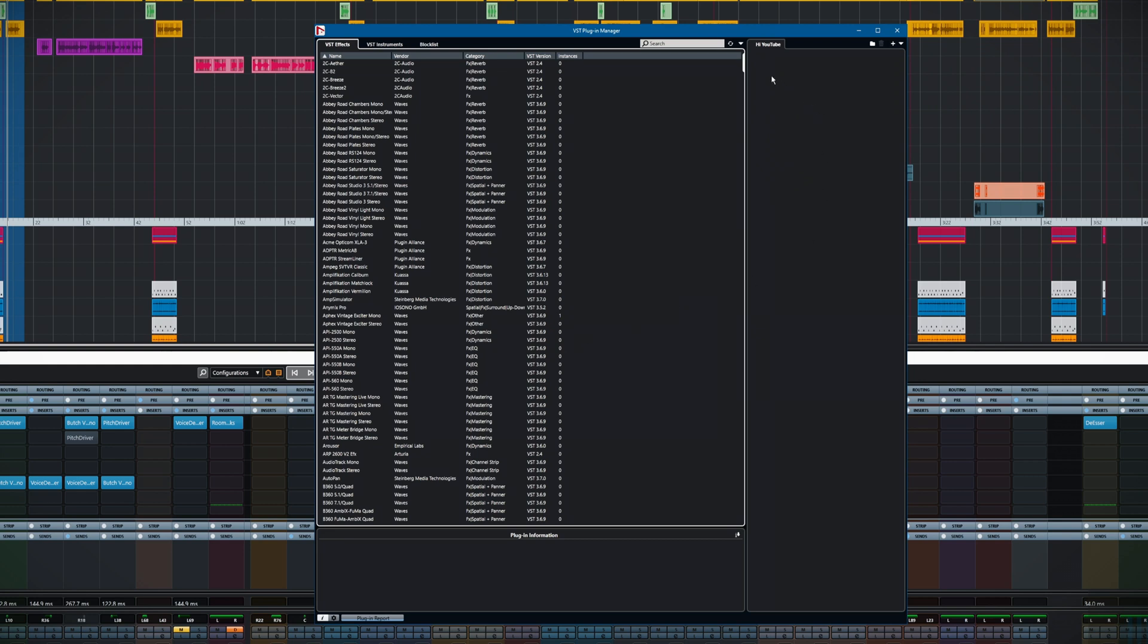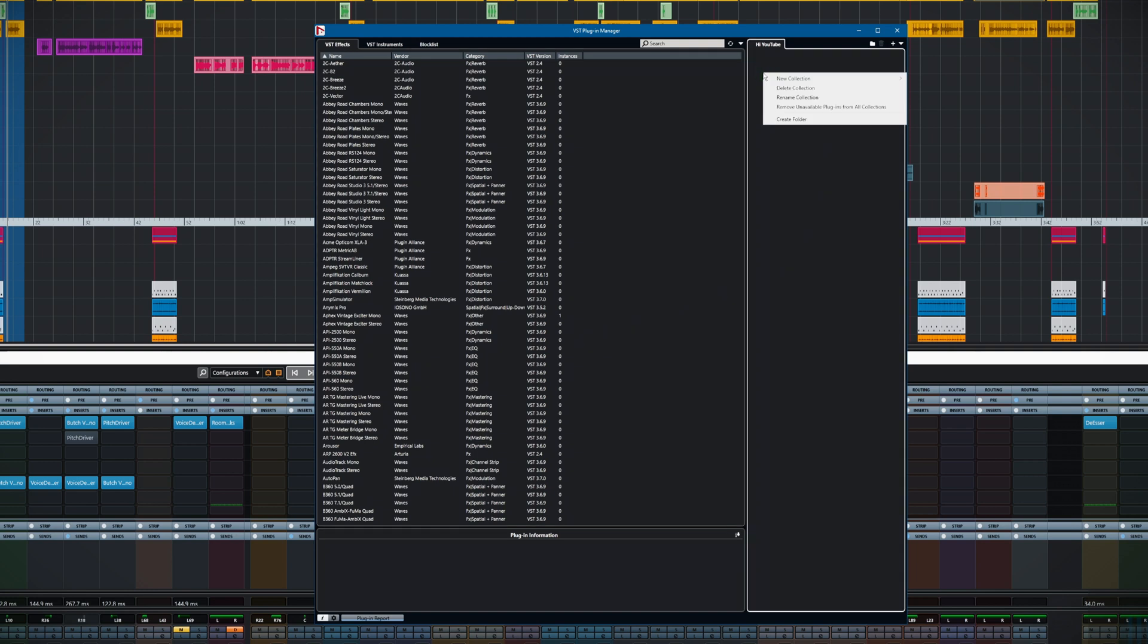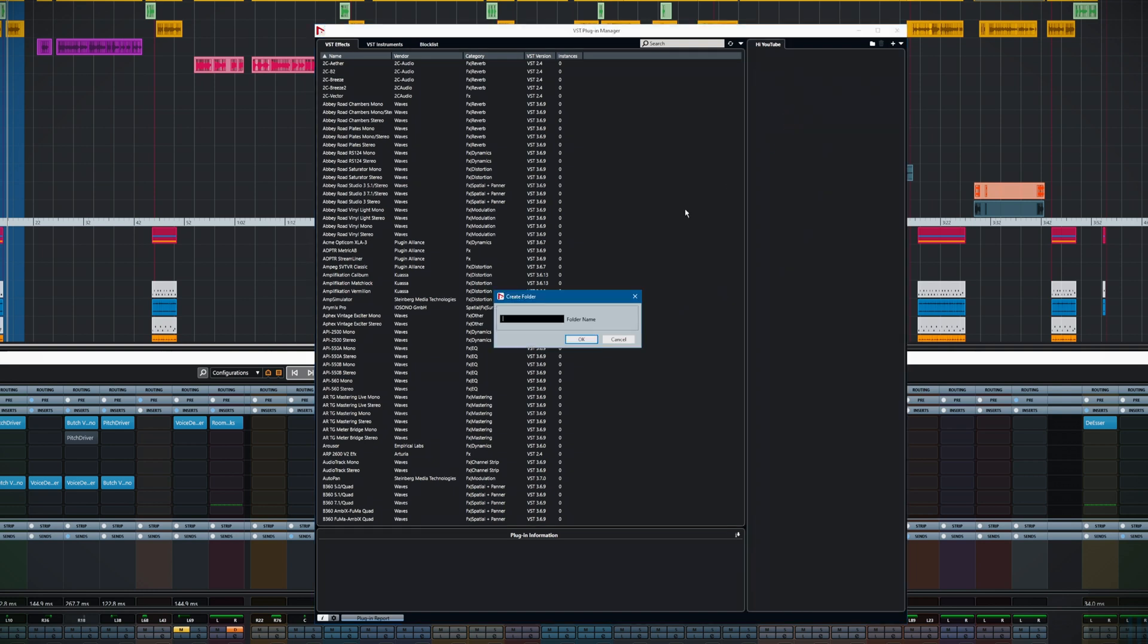You can see we've got a blank list. The next thing we're going to do is create a folder. Right-click and there we are. Let's call this Favorites.